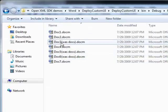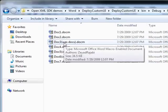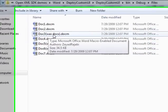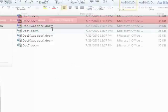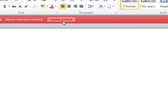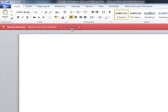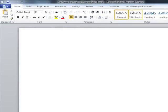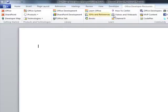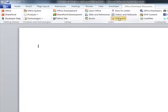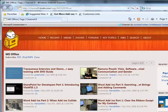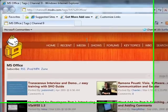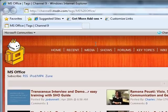So if I go here, doc 3 used to be doc 3.docx is now docm. And now when I get into here, you'll notice that I have a custom tab inside here called Office Developer Resources. And now when I click channel 9, it'll take me to the same website that my template document also took me to.